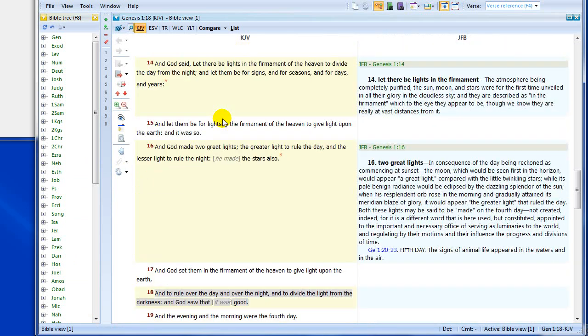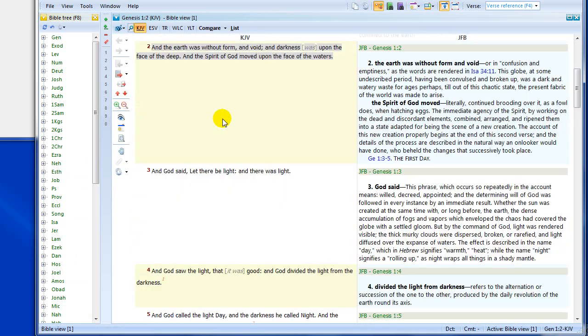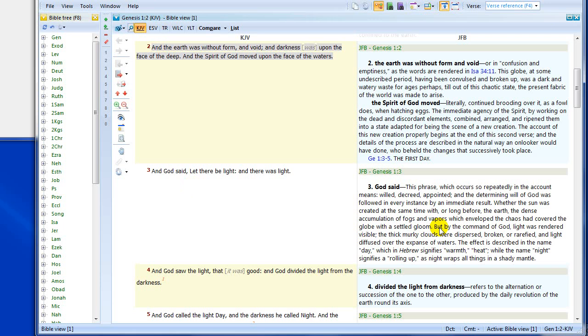So, that's one way of reading through the Bible and having a commentary displayed there with it in this one window, a Bible view window. Now, I can't search that commentary. There's not really much I can do with that apart from copy and paste.